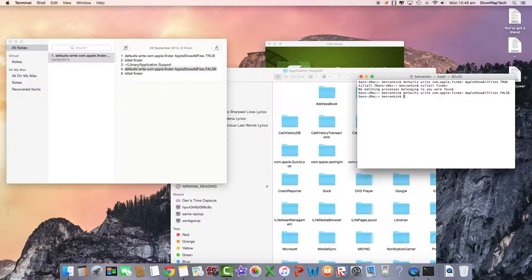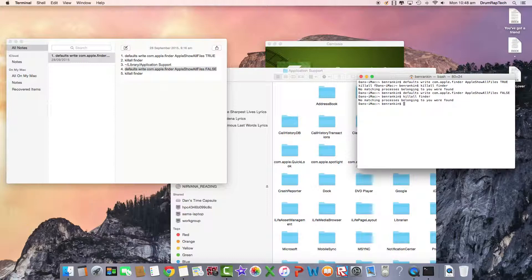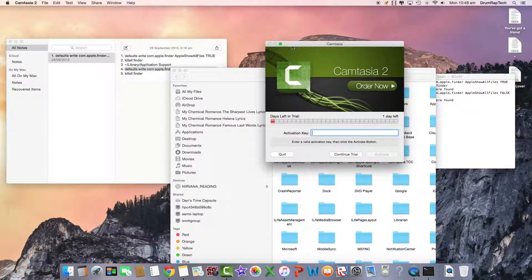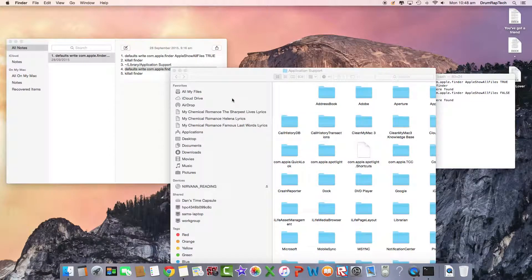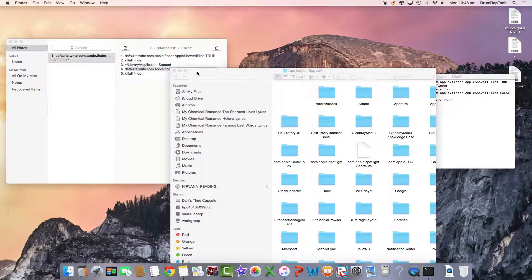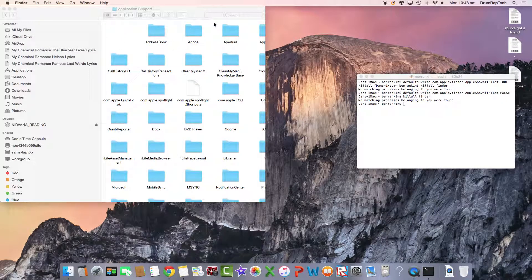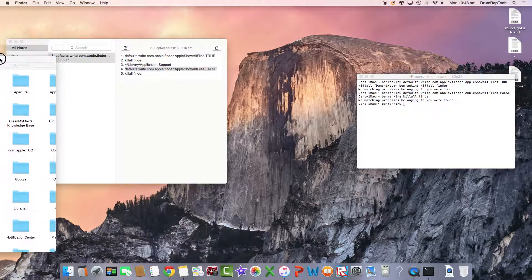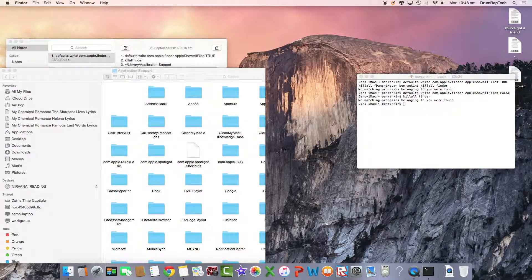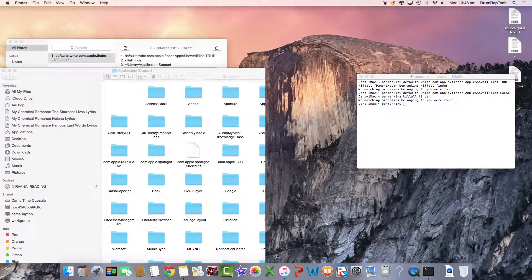Now just go kill all finder or you can just copy and paste this. Hold on, I thought you should quit Camtasia and this is not working for me.